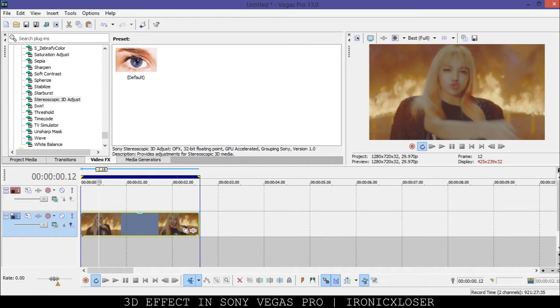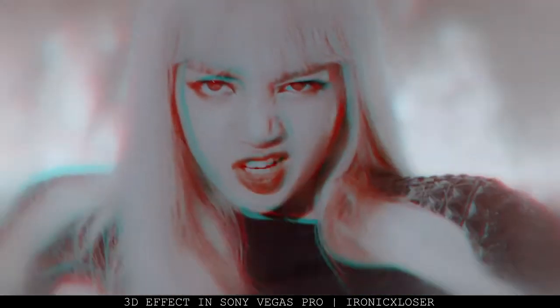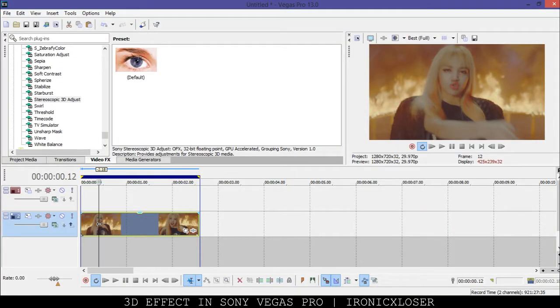Hey guys, Evelyn here on The One Egg Exclusive and today we're going to be doing a 3D shake effect in Sony Vegas Pro. I'm going to show you guys how you get it from start to finish. The video clip you see right here on your screen is the 3D effect we're doing and I'm going to show you guys how I got it.